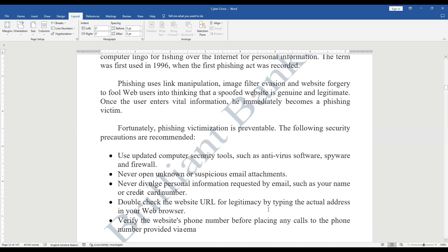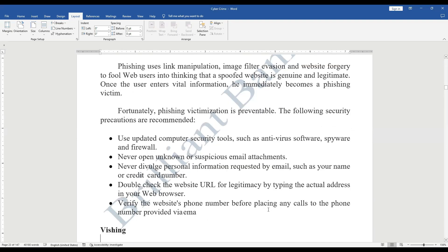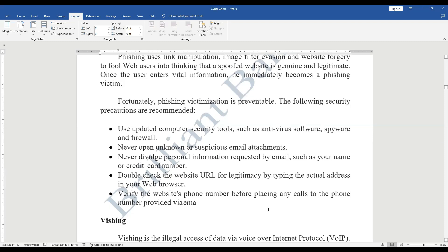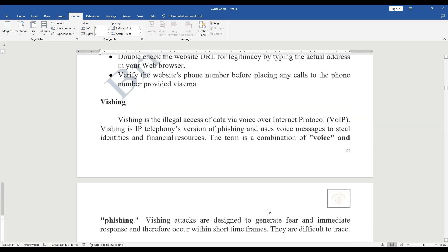Phishing victimization is preventable. Security precautions include: use updated computer security tools such as antivirus software, spyware protection, and firewall; never open unknown or suspicious email attachments; never divulge personal information requested by email such as your name or credit card number; double-check the website URL for legitimacy by typing the actual address in your browser; and verify the website phone number before placing any calls received via email.